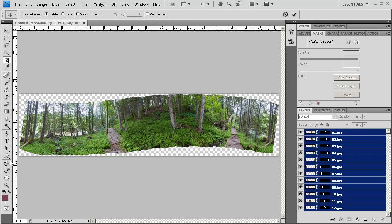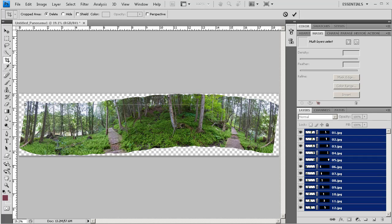I'm going to bring the crop in, starting by pulling from the top. The goal is to see all the transparent area — the white and gray checker boxes — and get rid of all that. We don't want that in the panorama, because when somebody's looking at it we don't want them to see the transparent area that will probably show up as white or black. Then I'll come up from the bottom, then over from the left, and then over from the right. Looks good — I'm going to click the checkbox to confirm the crop.